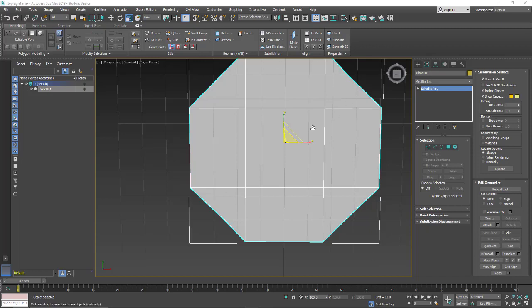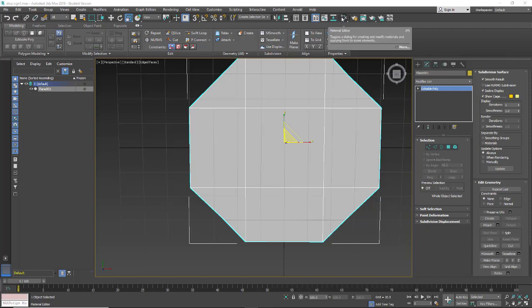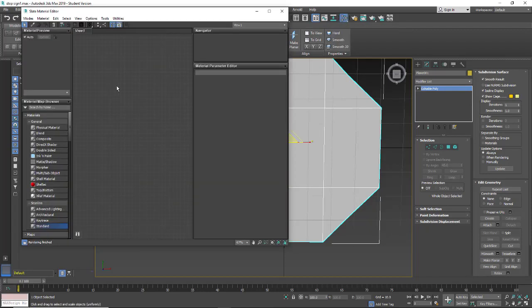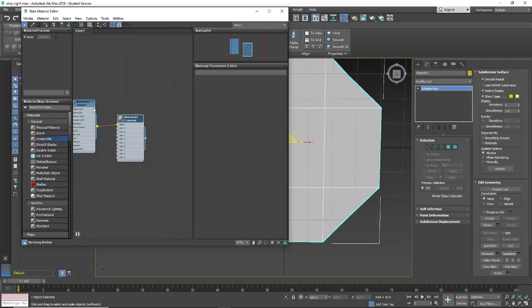Okay, we're in 3ds Max. We're going to make a composite. I'm going to make a stop sign. I'm going to go up to the material editor, open that up. We're going to grab a composite material.